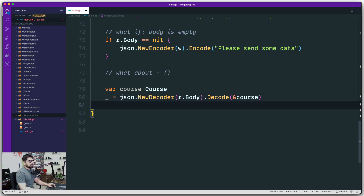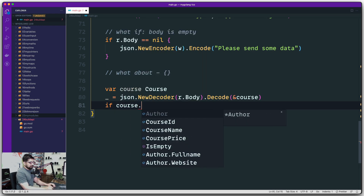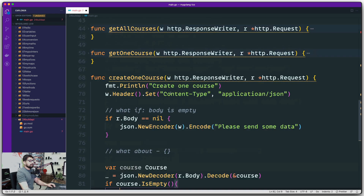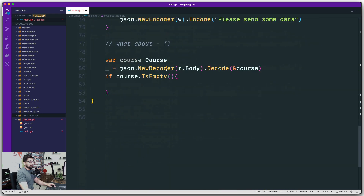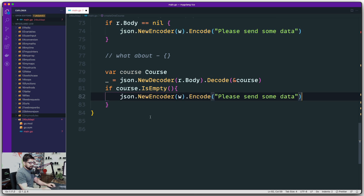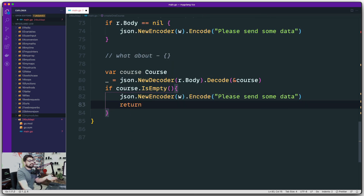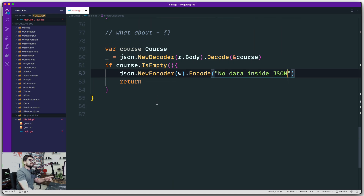After decoding, I want to check whether the result is empty or not. I'll run an isEmpty method on the course variable, which returns a boolean. It checks if course ID and course name are both empty — if so, it returns true and we enter the if block. In that case, I'll craft a JSON response — copying the encoder pattern — and send a message like 'no data inside the JSON you are sending.' Then we return and exit the method.